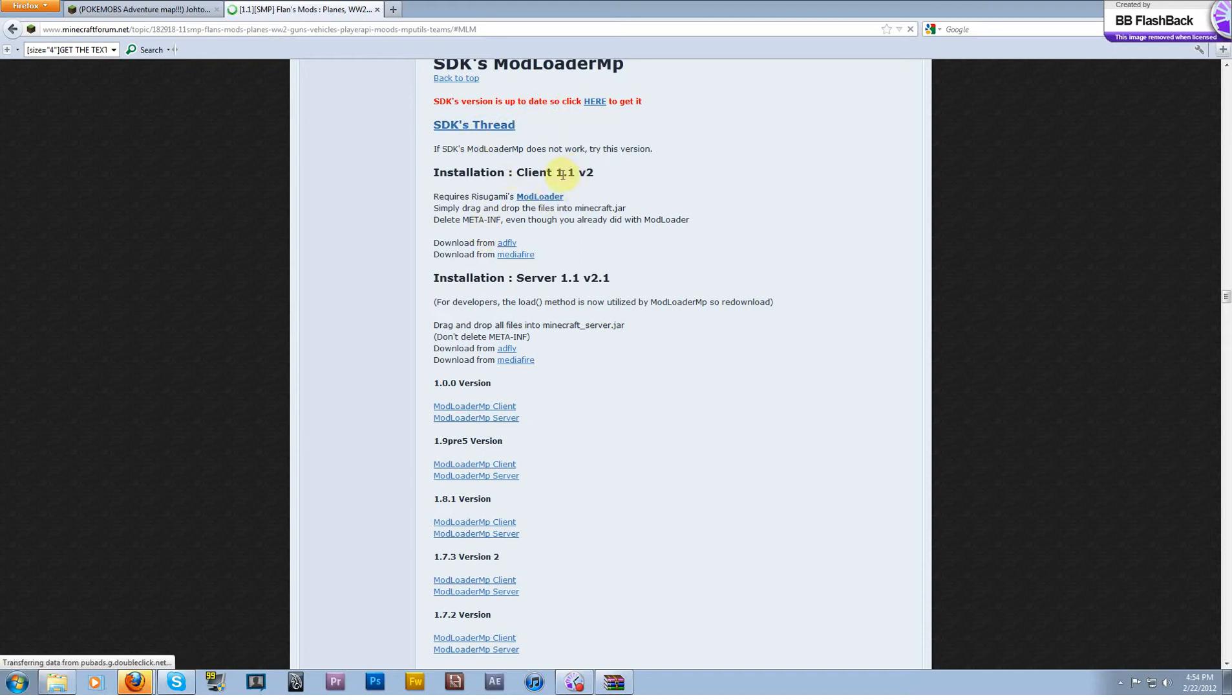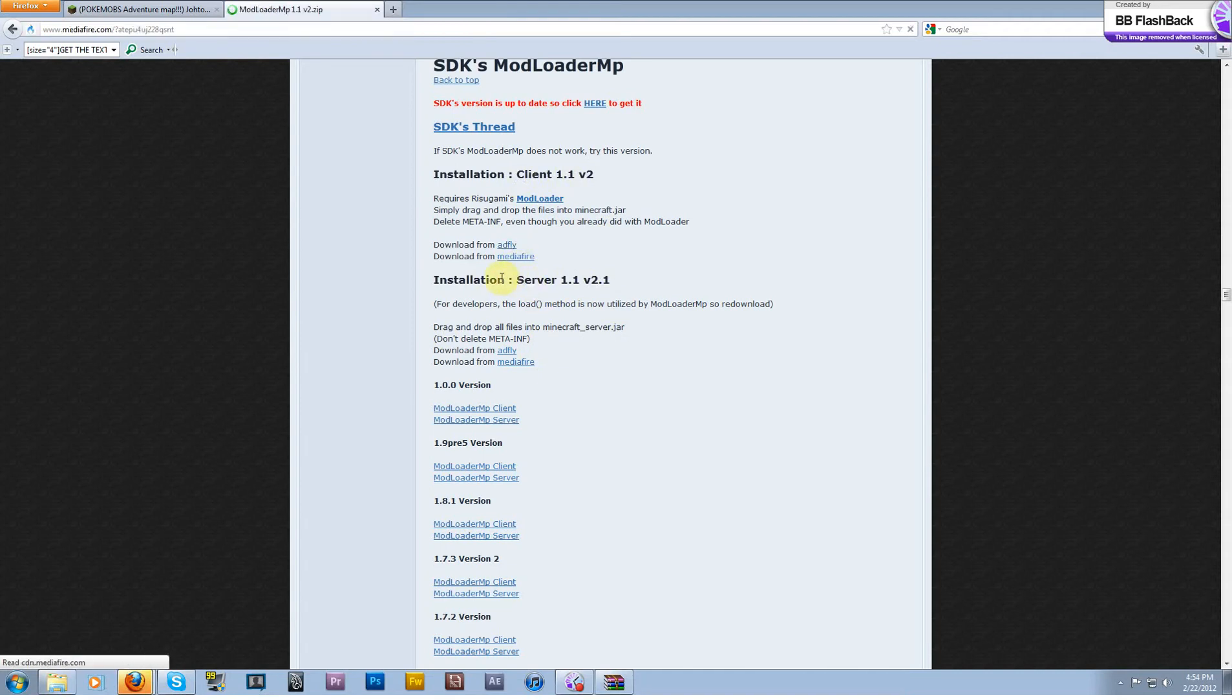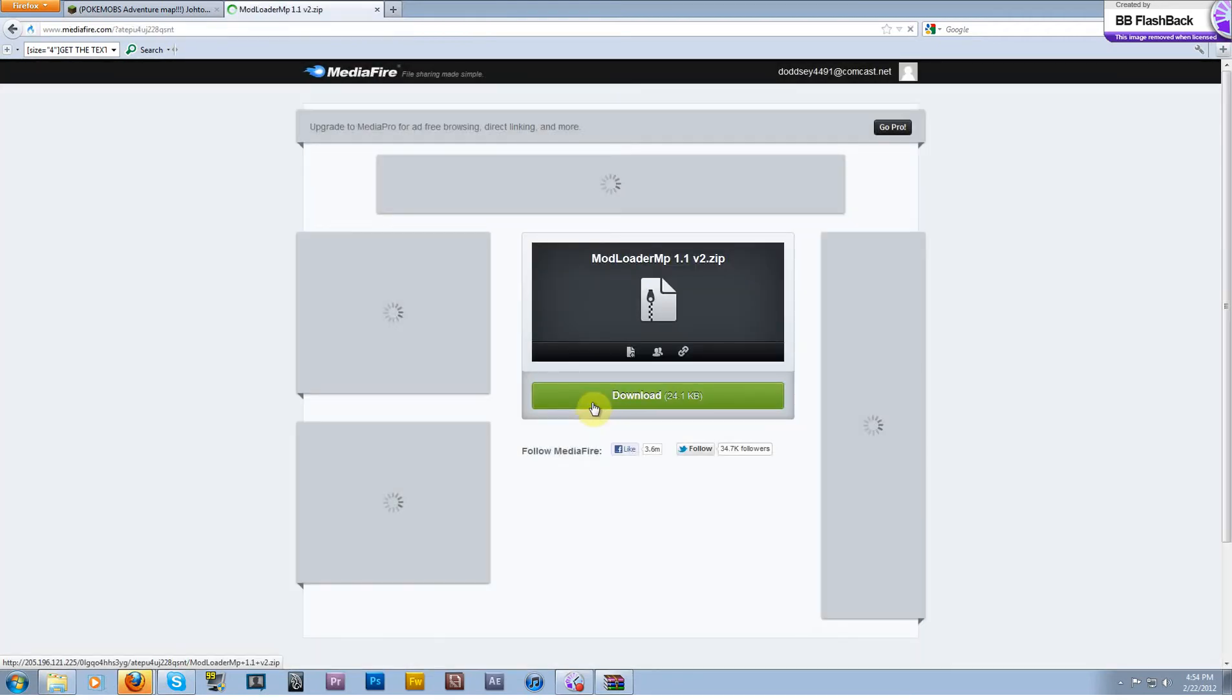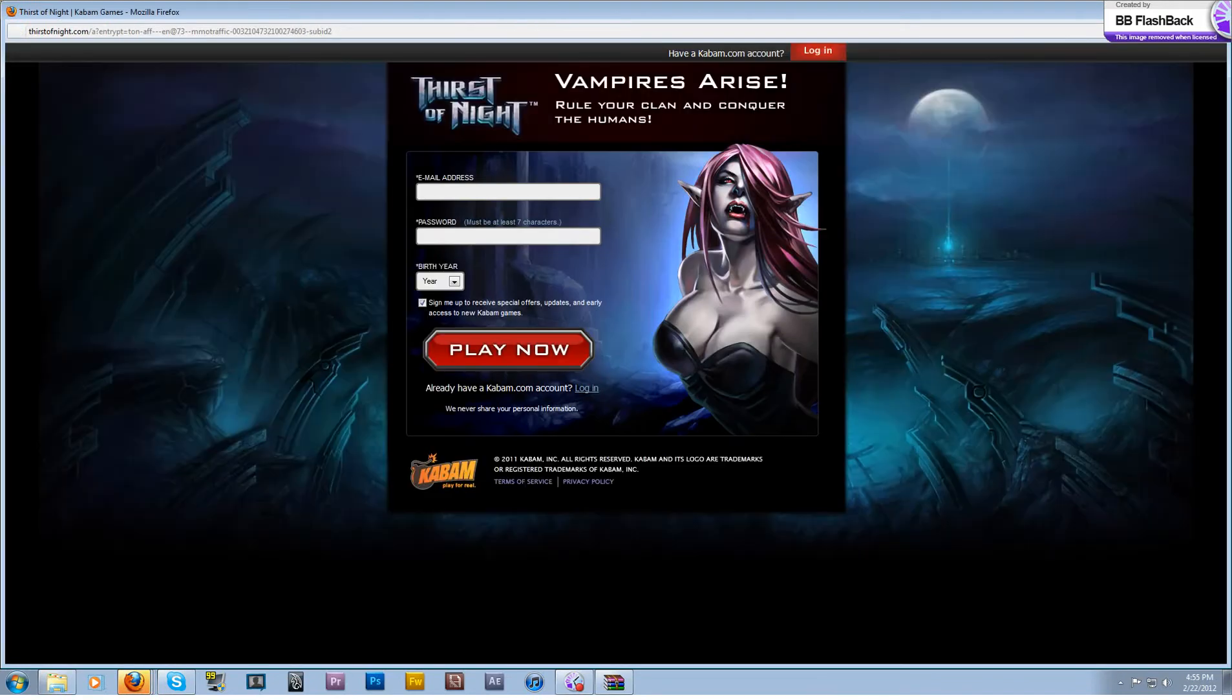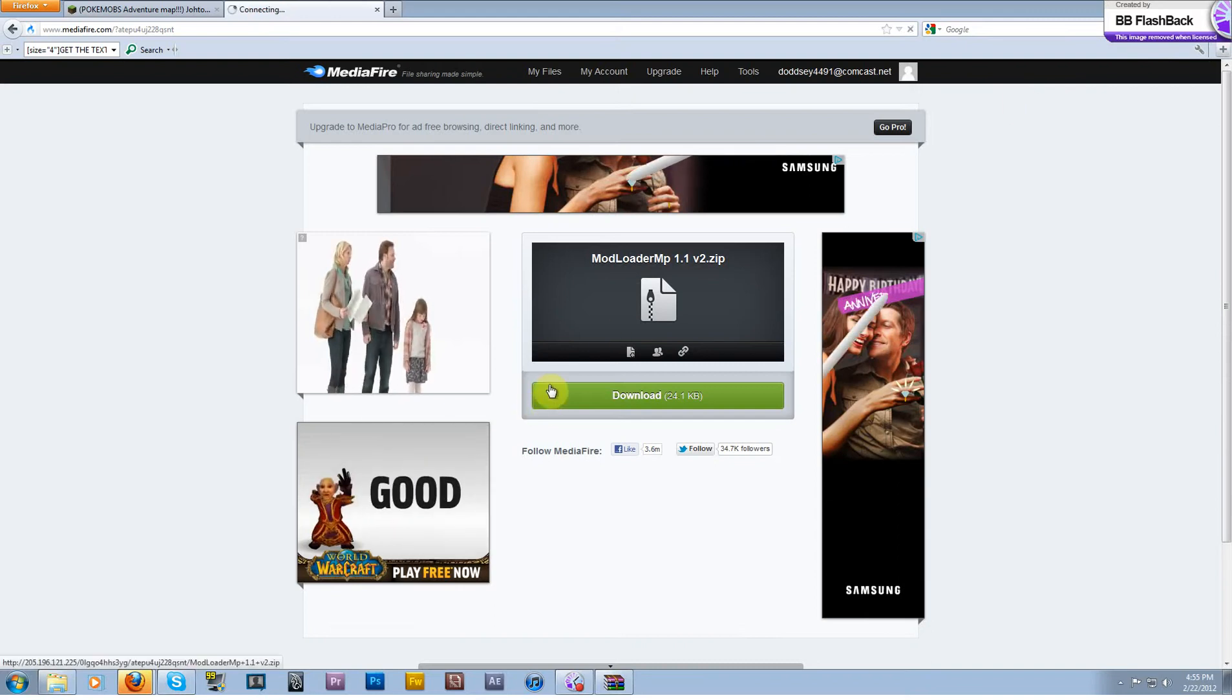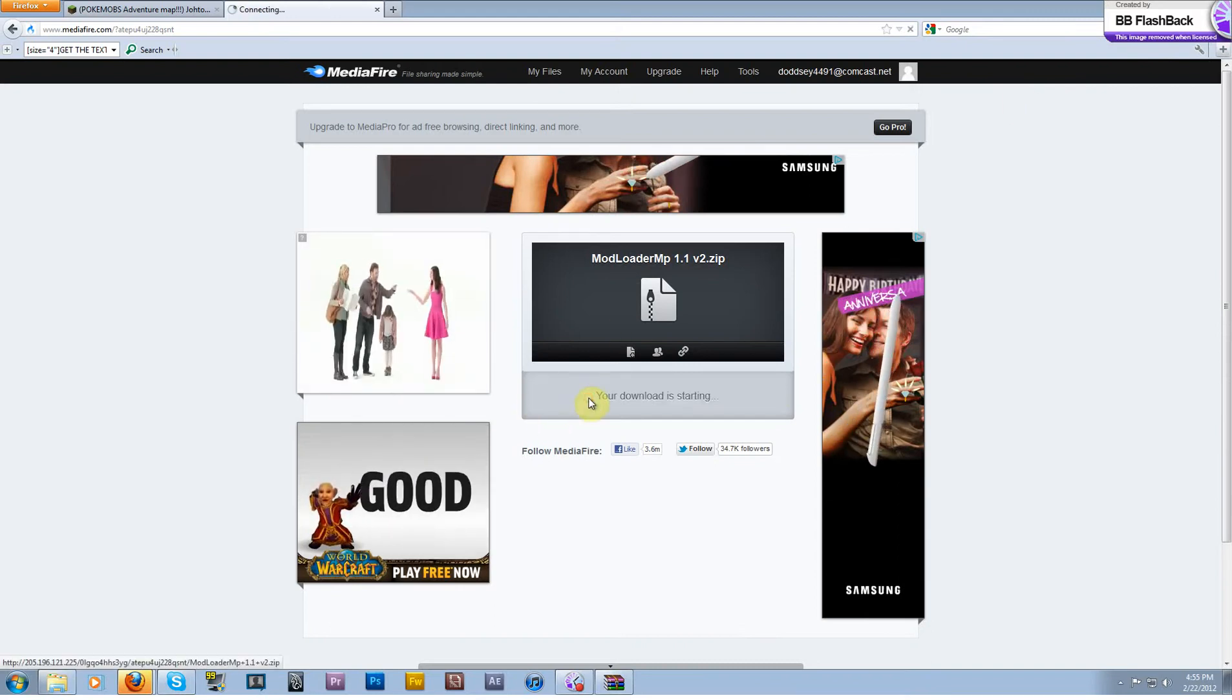And then you're also going to need mod loader MP client. Go ahead and just click right there. It'll take you to Flan's stuff and SDK's mod loader MP right installation client. You're going to need client, not server. Download that from either AdFly or MediaFire, whichever you fancy. AdFly will obviously give them some money so it's a way for you to kind of help them.